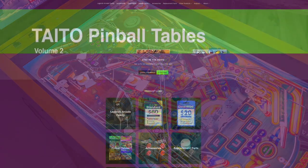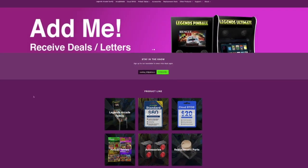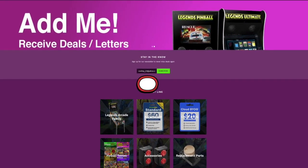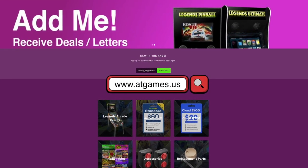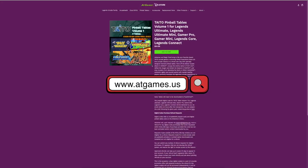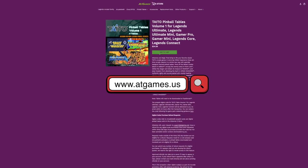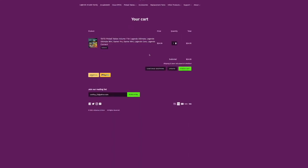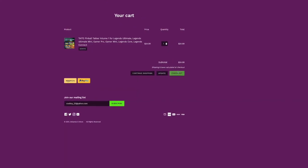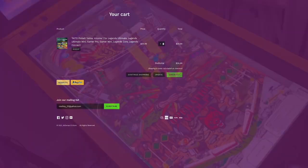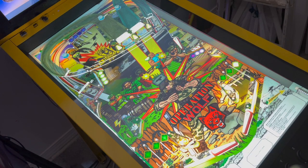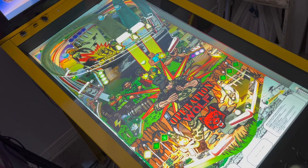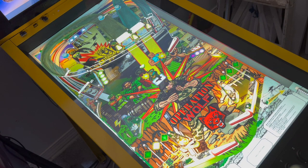To purchase a code for redemption, you can do so by shopping through the official AtGames web store. Find the product you wish to purchase, add it to your cart, and then complete the checkout process. You will also receive an email notification confirming your purchase and providing your new code.